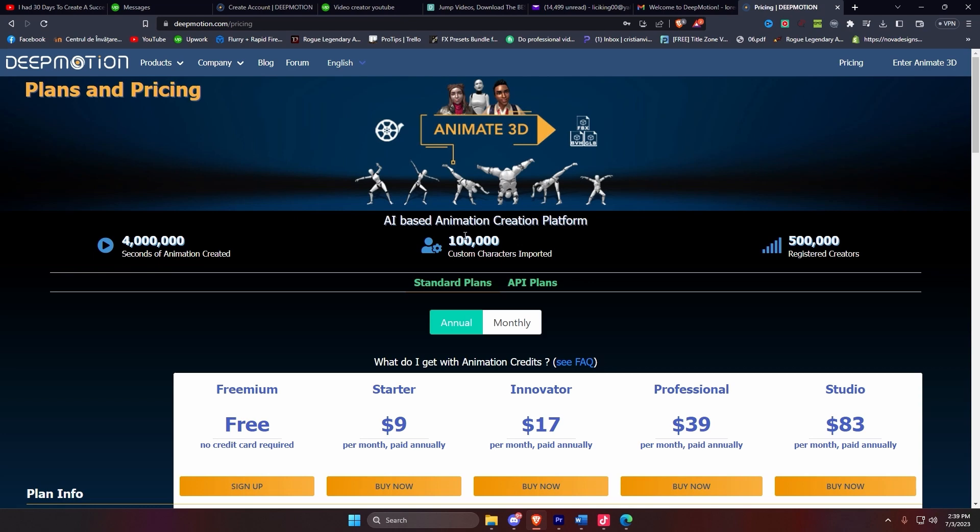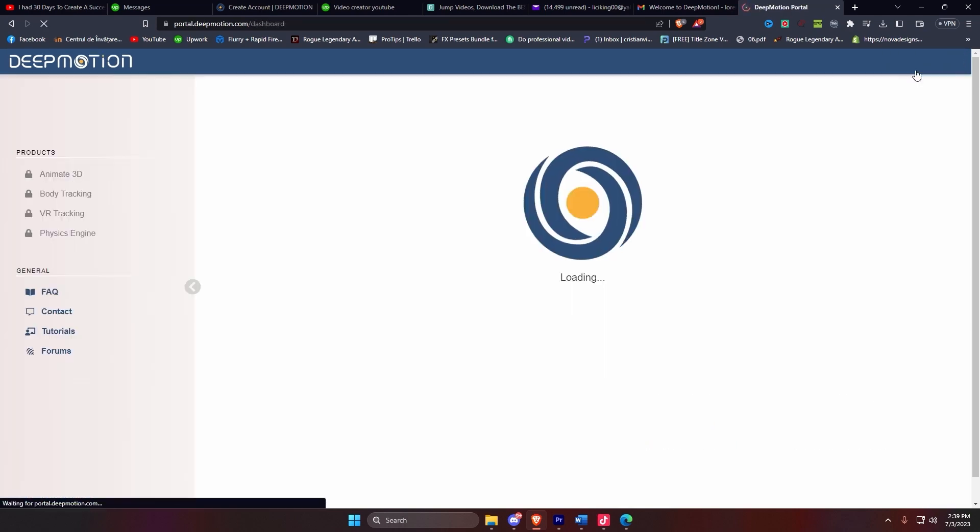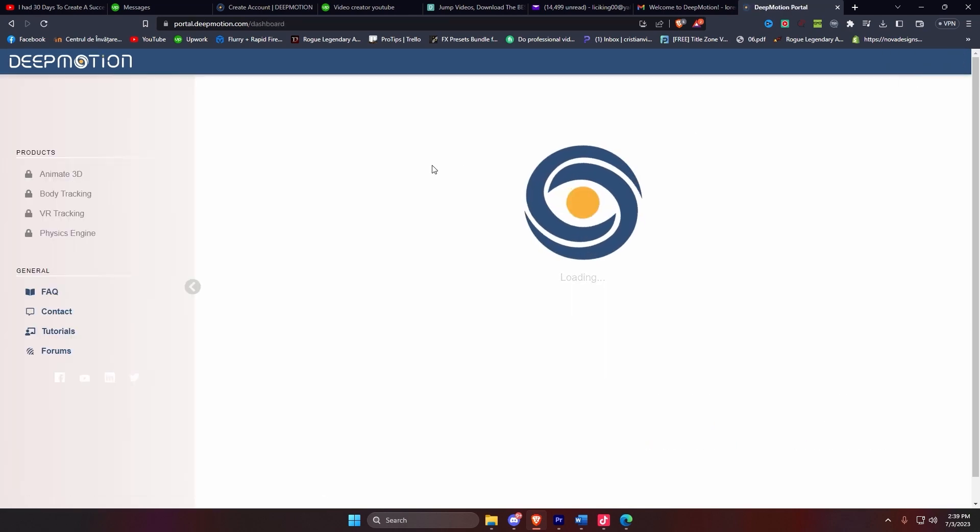After that, we're going to enter the DeepMotion portal. We're going to click on Animate 3D and we're going to select Create.